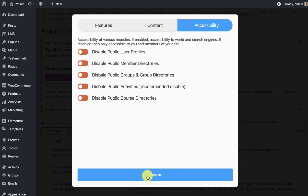Then we have the accessibility option. WPLMS 4.0 is built keeping in mind that you may be using the 4.0 version with another theme and may not want public user profiles, member directories, or group directories. You can simply disable them from here — all these settings are also available in the YBP settings panel, so there is no worry that you cannot disable them afterwards.